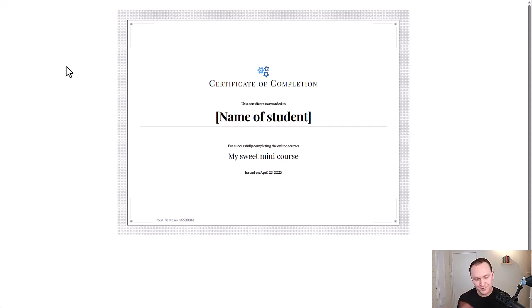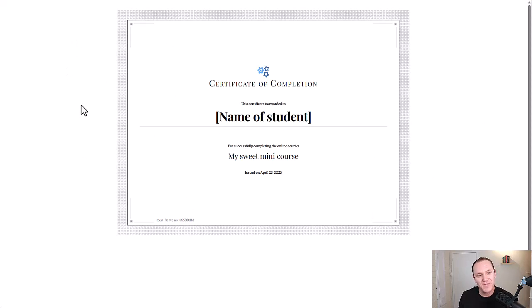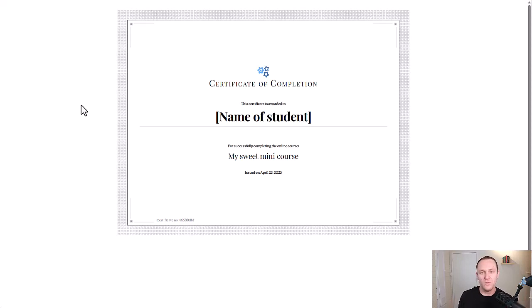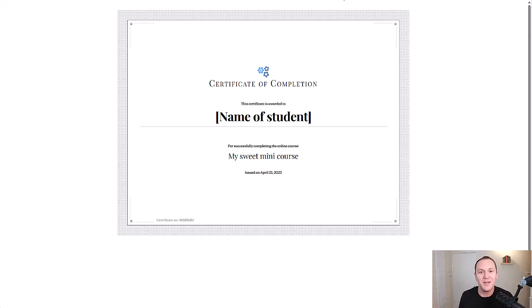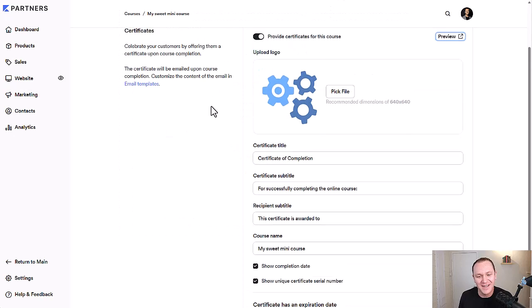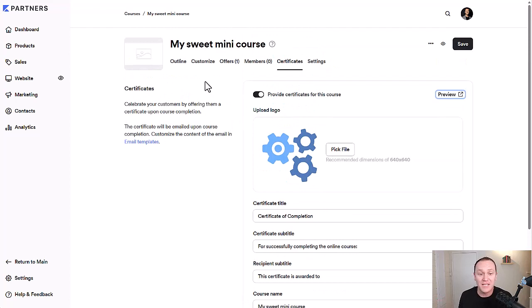Unfortunately, when it comes to creating certificates inside of Kajabi, you can't really do a whole lot of design in this department. That's just kind of the downside, but it's cool just to get the acknowledgement that you accomplished the course from whatever creator you bought the course from. So I don't think it really is that big of a deal. It doesn't need to be something super fancy, but I guess that's just my opinion. Maybe let me know in a comment what you think and we can find another way maybe to create certificates, but that's really how easy it is.